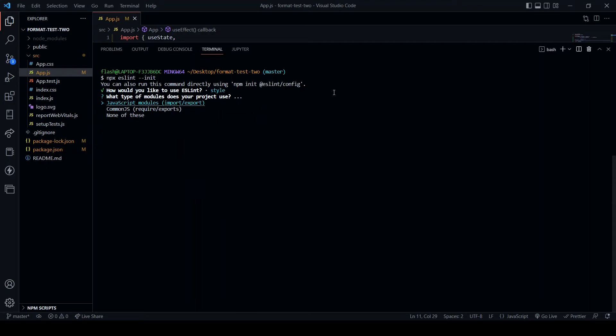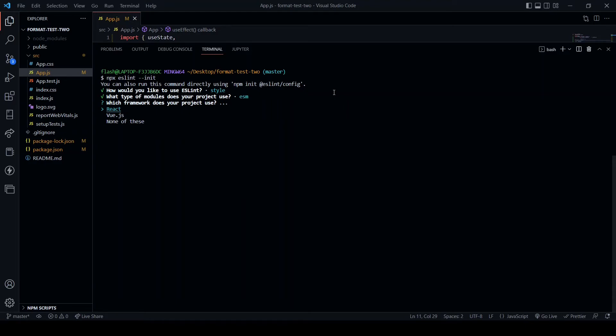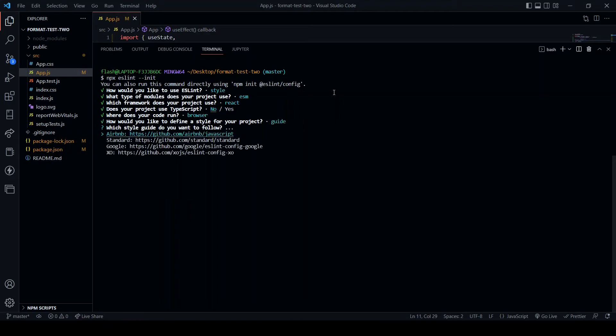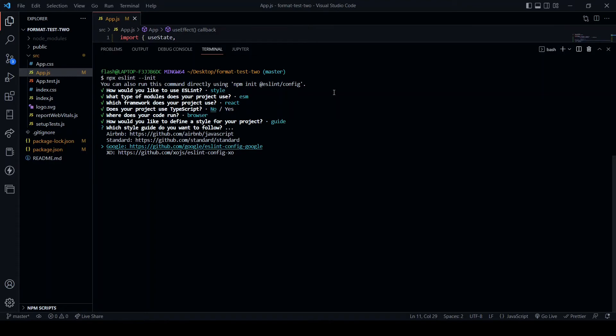Then we have what type of modules does your project use? We want JavaScript modules import/export. Which framework does your project use? React. Does your project use TypeScript? This is a no but you could set it up for TypeScript. Where does your code run? Browser. And we're going to use a popular style guide. Particular one I'm going to use is Google. You have other options but I like the Google. What format do you want your config file to be in? JavaScript.